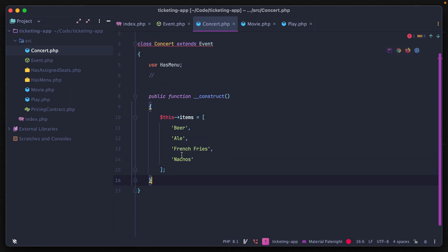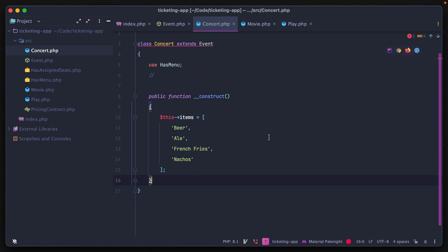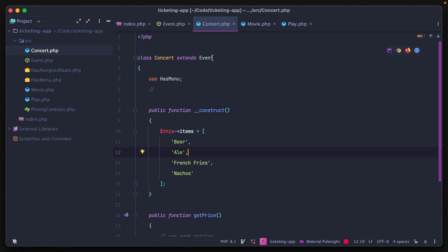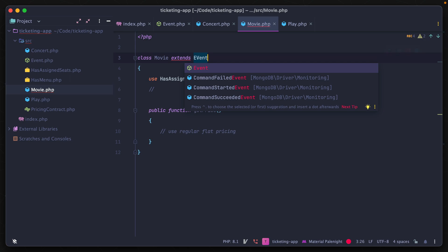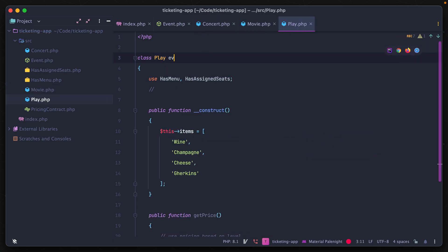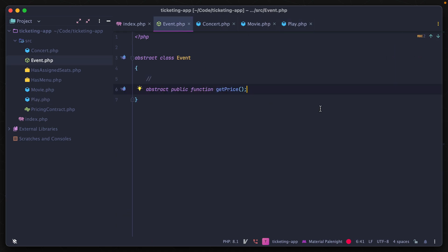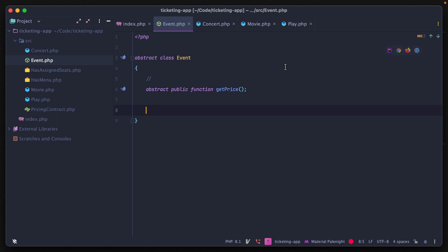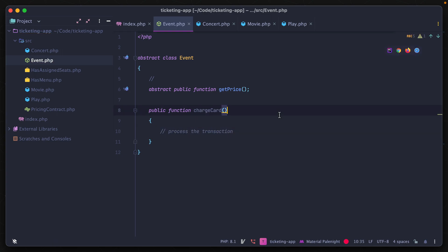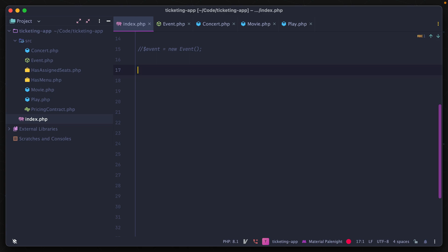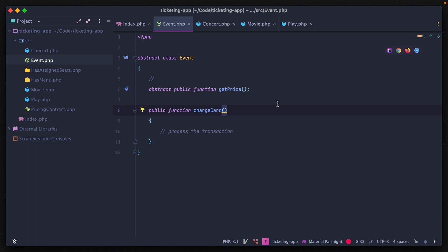Removing getPrice from a child class produces the same error as with the interface: the class must be declared abstract or implement getPrice. We extend Event on the other two classes as well. Like a trait, we can also add fully implemented methods to the abstract class available to all child classes — for example, a public function chargeCard that processes the transaction. Any instantiation of a child class like concert now has chargeCard available.